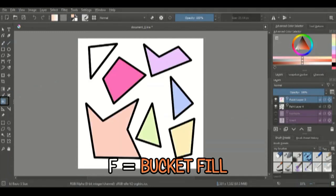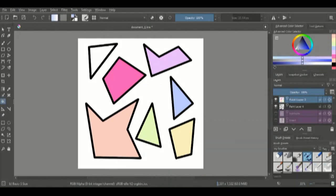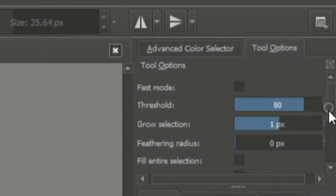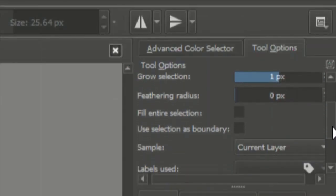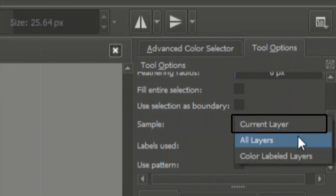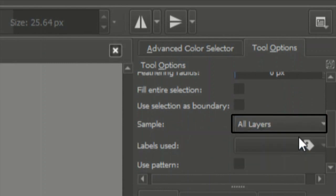The bucket fill tool can be accessed by clicking F on your keyboard. And all you need to remember is to change it from current layer to all layers, unless you like to color in the same layer as your line art, which I find really uncomfortable.